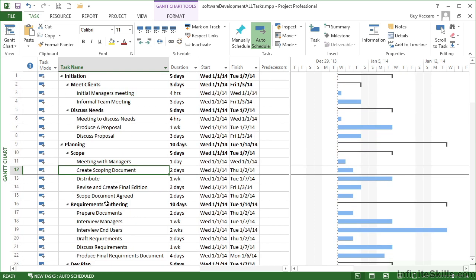Once that's all in place, you then may wish to do some moving around of some of the tasks or editing some of the tasks or even deleting some of the tasks. Taking the software development all tasks file, this is the file that we have in your working folder that has all the tasks now entered, whether they've been typed in or they've been imported from our Excel file.